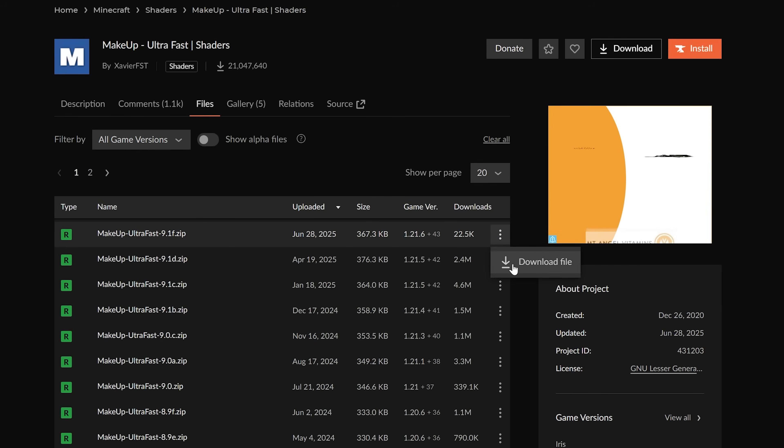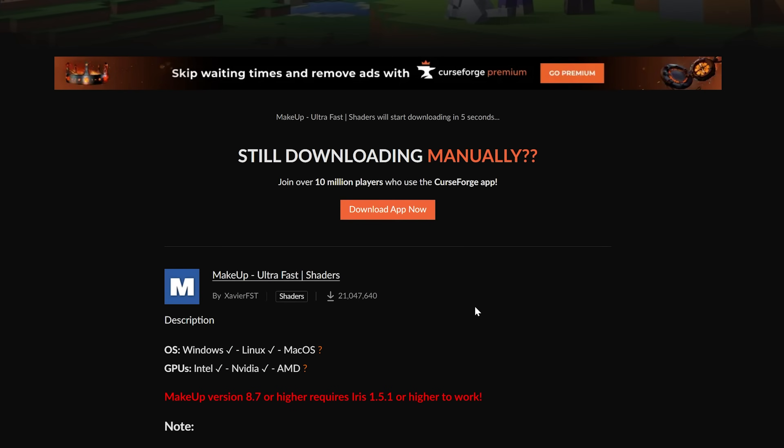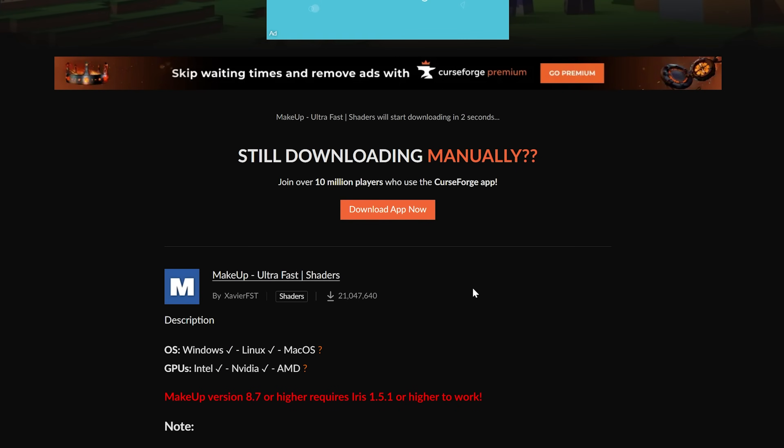So, we're going to go up here and click the three dots and click Download, and it will download after a few seconds.